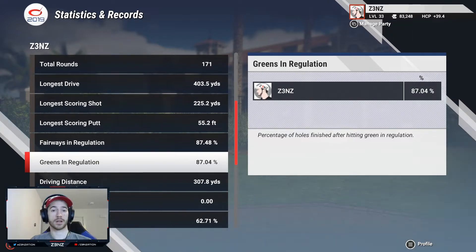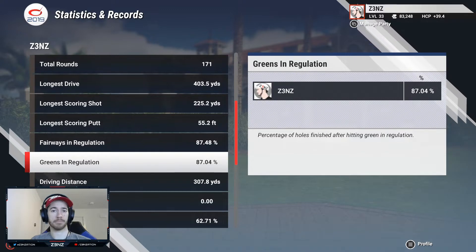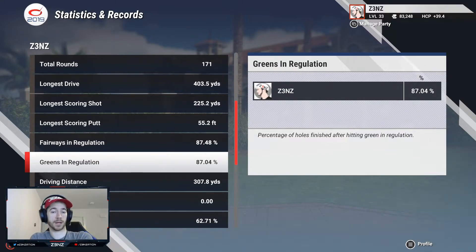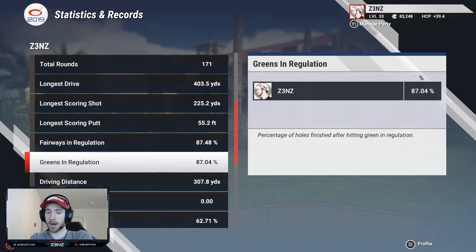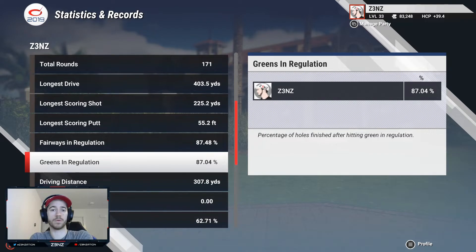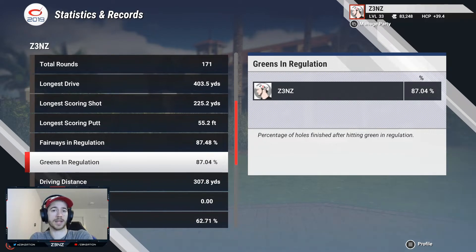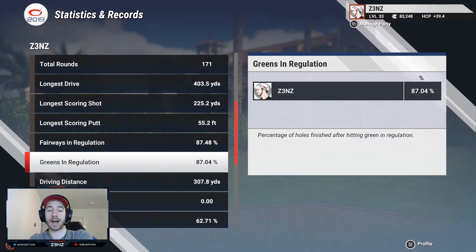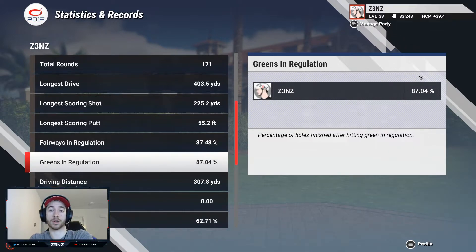Approach shots are probably the most difficult shots to master in the entire game. I would even argue that approach shots are more difficult than putting, because with putting there are only a few variables to take into account. However, with every single approach shot there are at least five variables you need to pay attention to if you want to start knocking down flag sticks.